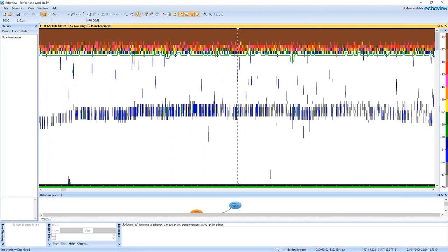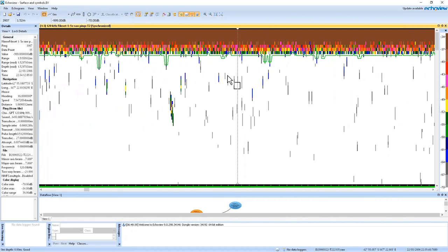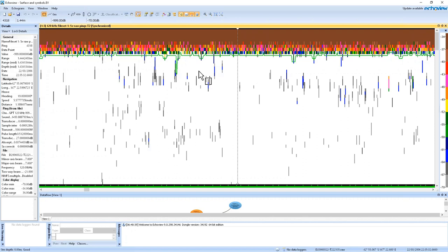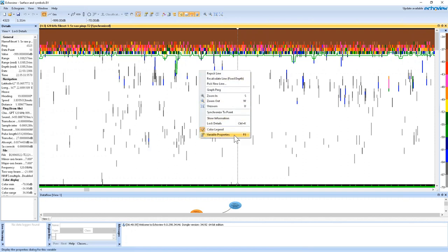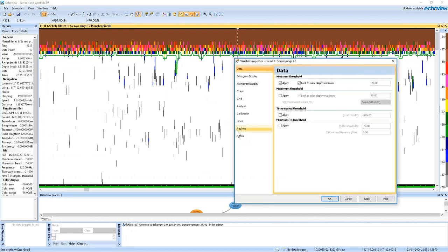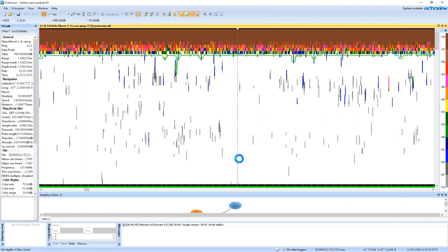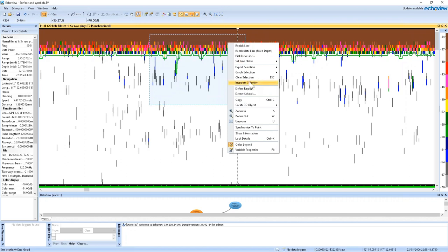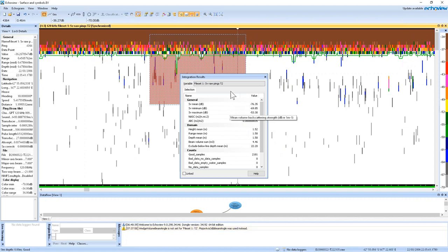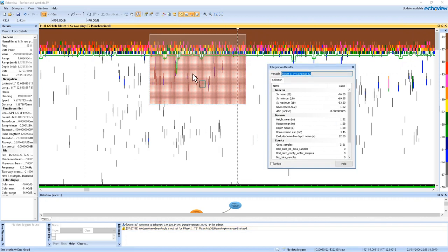EchoView has gone through and detected the bottom of the surface noise. This line has picked out the samples below that threshold and created a line to separate it. Now we can go to variable properties, open the variable properties dialog, go to the analysis tab, and set the exclude above line to be the threshold offset we created. Now we're excluding above the surface line. If I make a selection on the echogram and right-click integrate selection, we can see from the red integration hatching that we're not including any of that surface noise in our integrations.